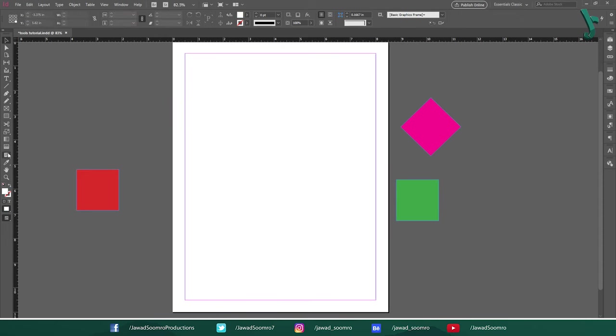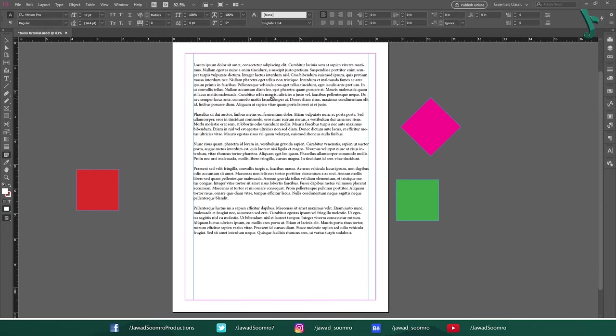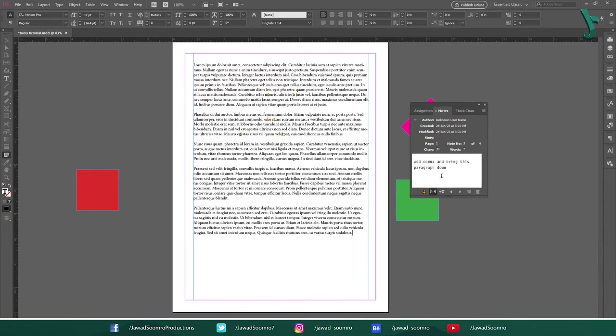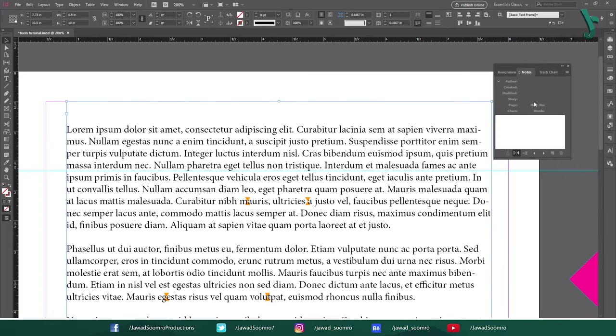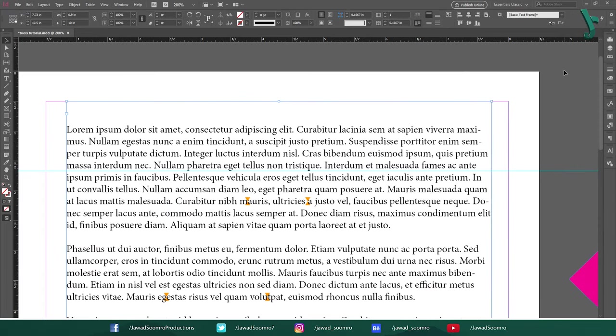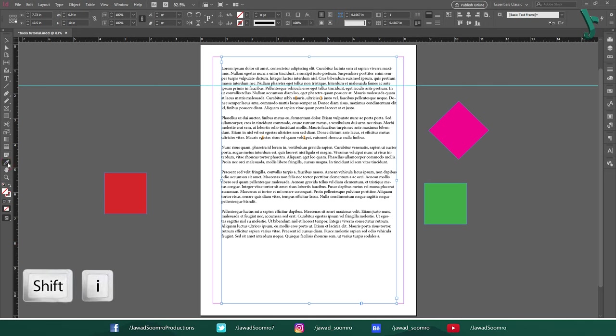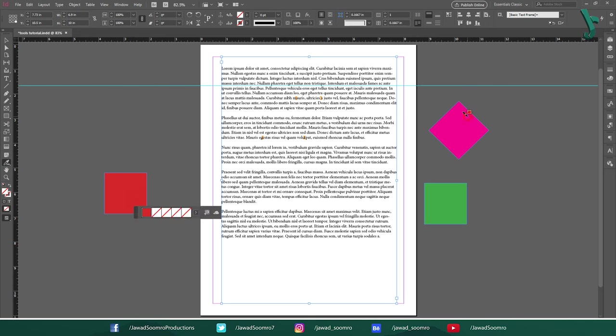Next tool is Note. Use this tool to add comments and feedback. Later when you make any changes, you can track them easily. Next tool is Color Theme tool. Shortcut key is Shift I. Use this tool to generate color themes by extracting the color from images, objects and other graphics in the document.